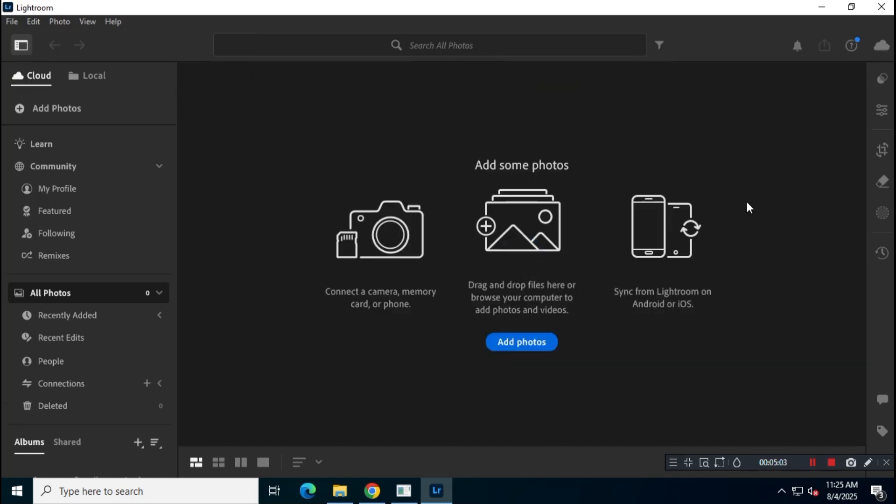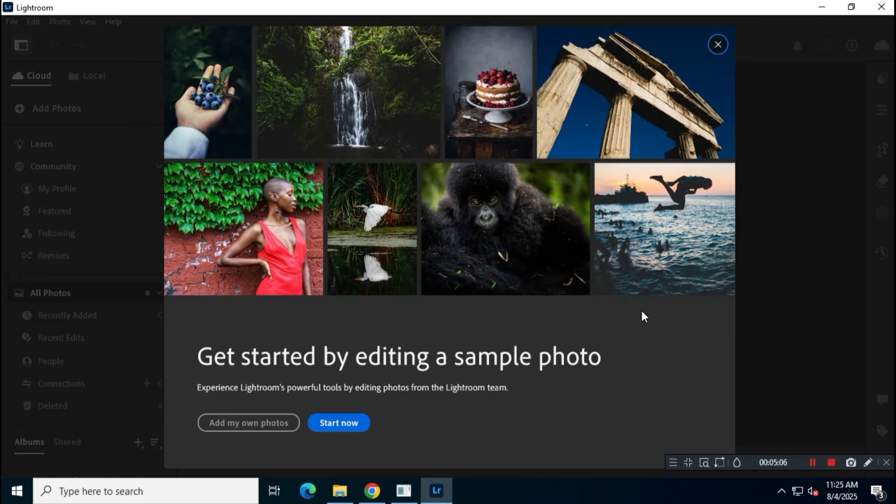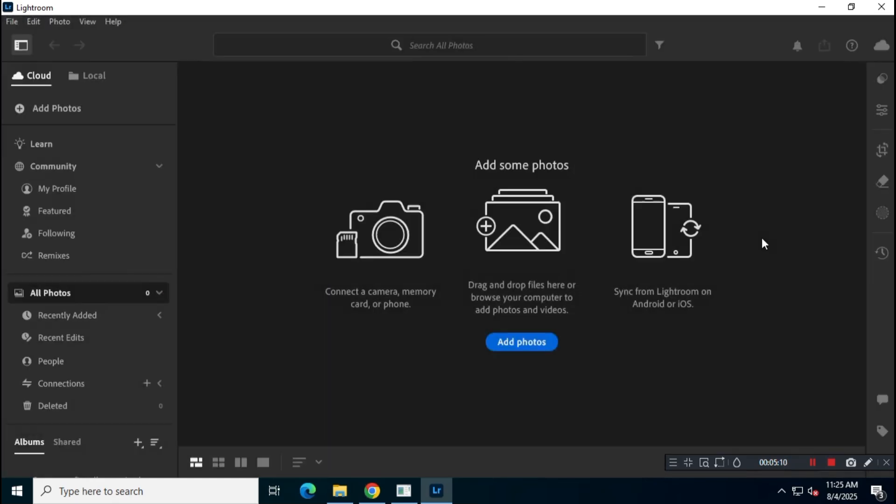To use Adobe Lightroom CC, you'll need a valid subscription. Alternatively, you can explore open source projects on GitHub that offer similar functionality, which I won't cover here, as I know you're smart enough to figure that out.